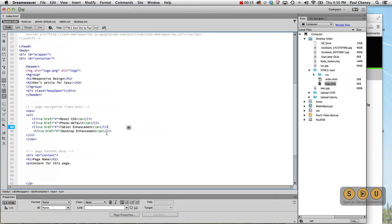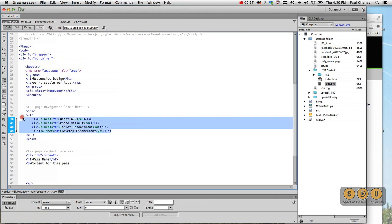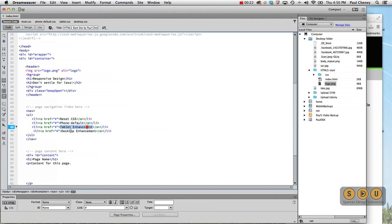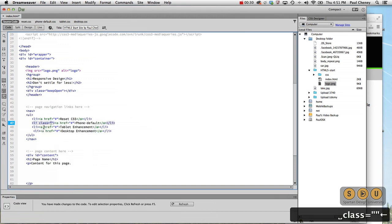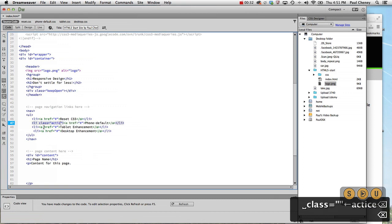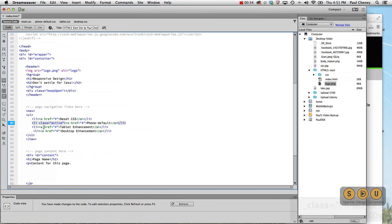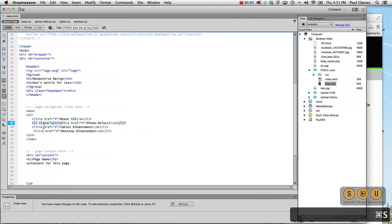Now, while we were offline, I went ahead and put in the list items with the four menus that we're going to be using for our site. I'm also going to take one of these and give it a class equals active. Active is a word I made up. It could be the word donkey or the word cow, it could be apple, but active makes more sense than those words.